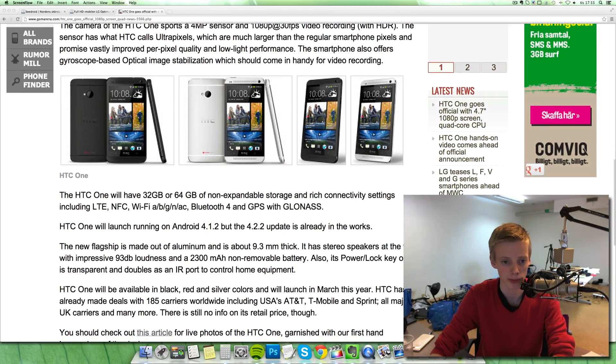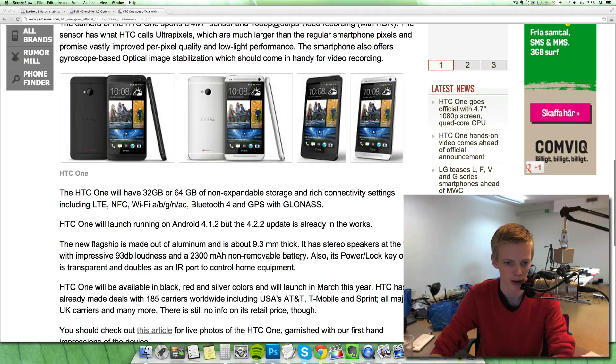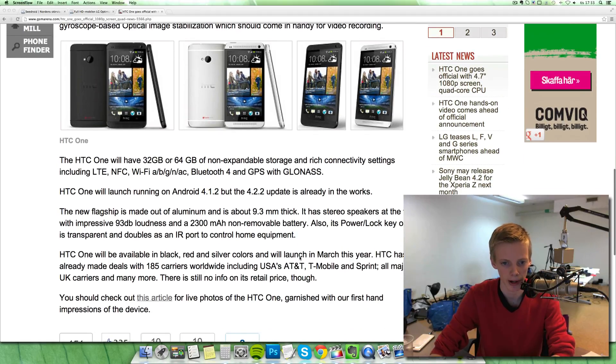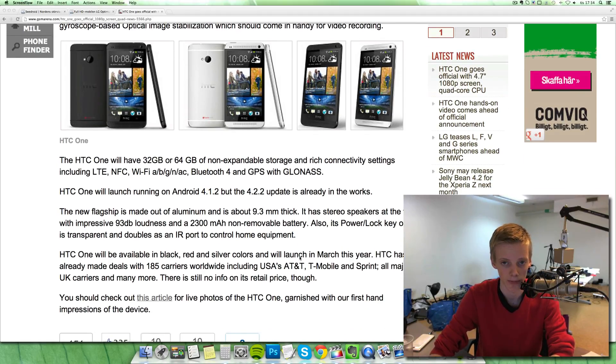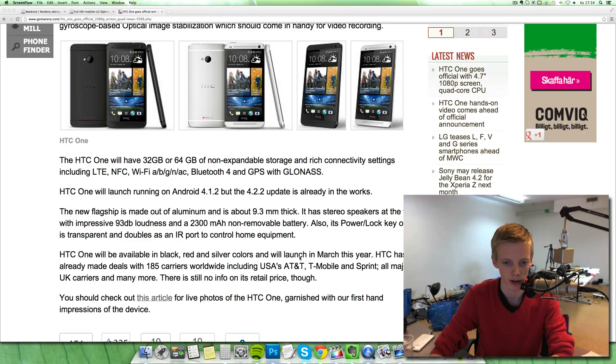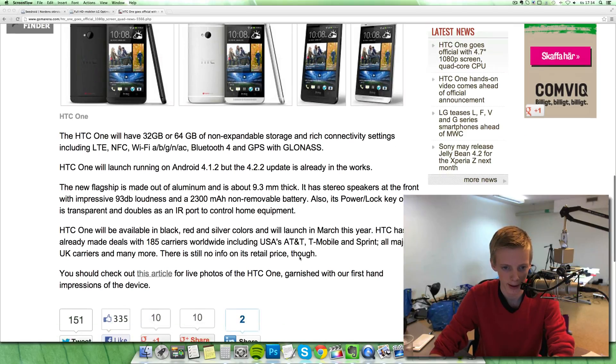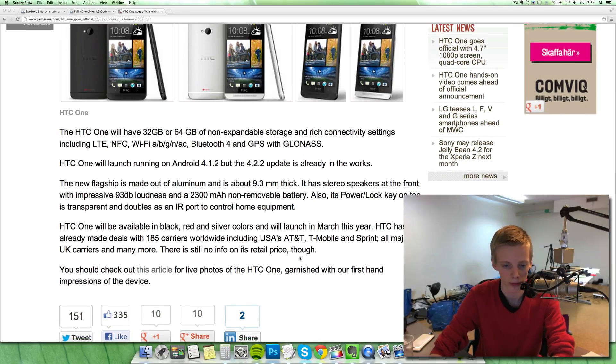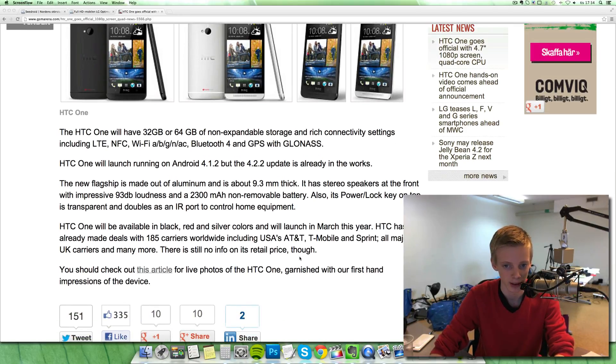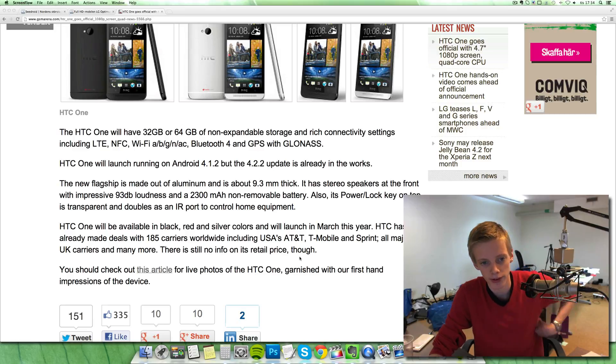32 gigabyte and 64 gigabyte version variants. Doesn't seem like you will have that SD card option, but seems like they removed 16 gigabyte variant. Bluetooth 4, GPS, LTE variant, NFC, Wi-Fi, and all those things.